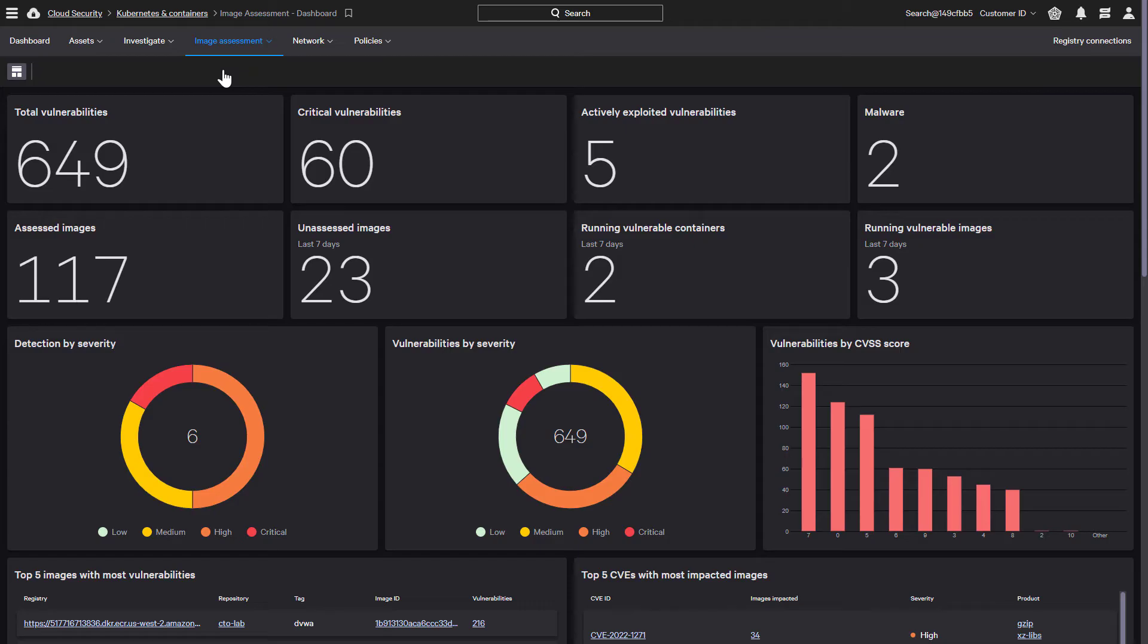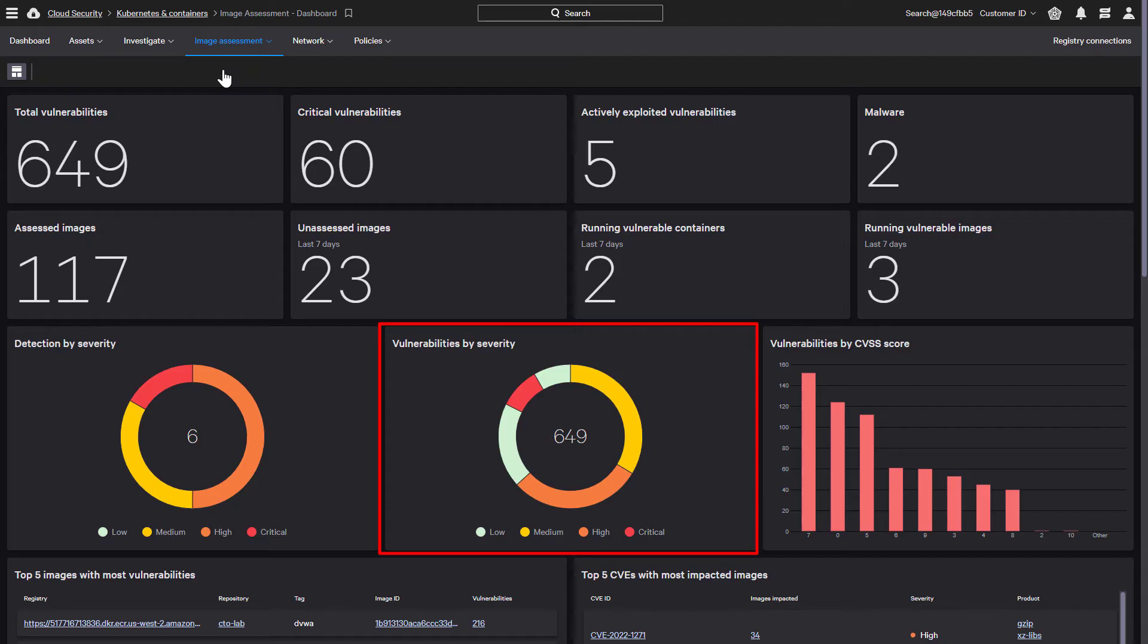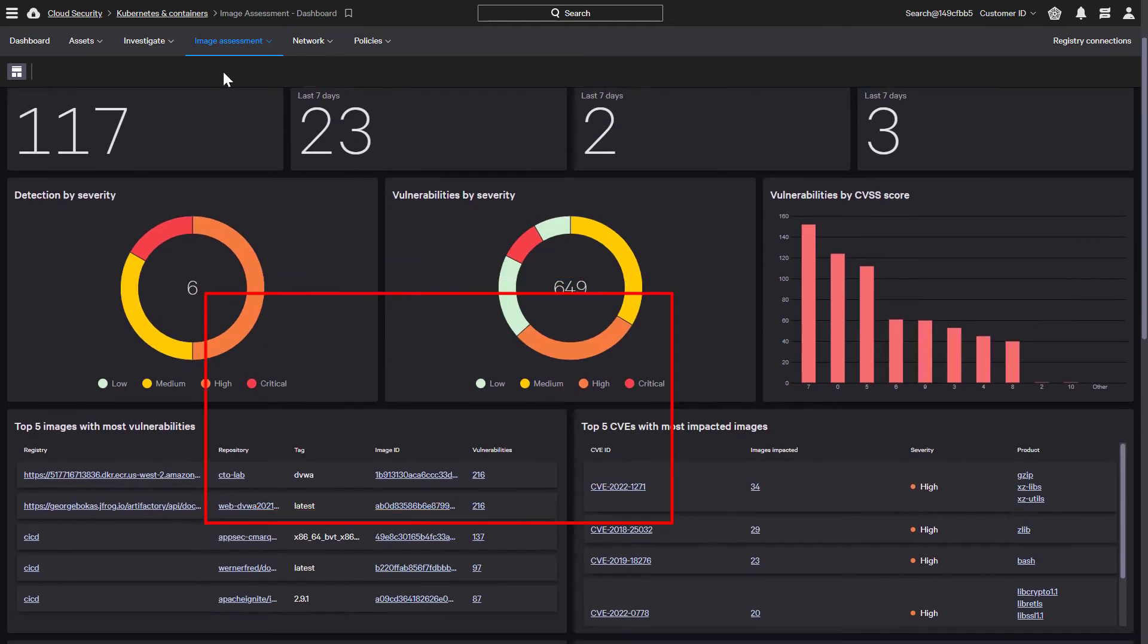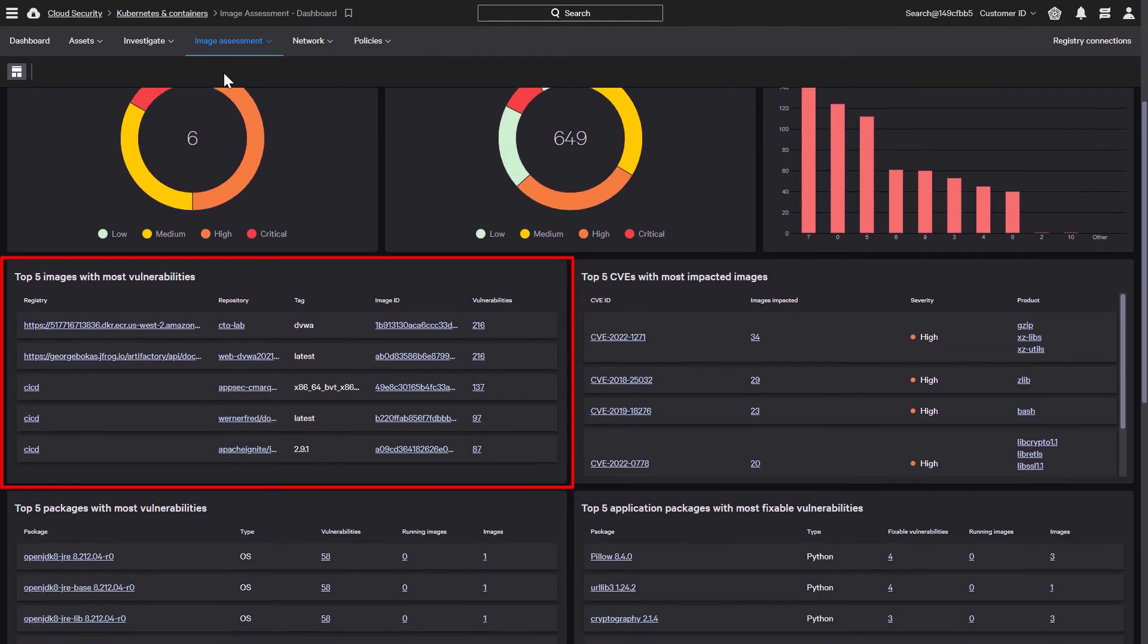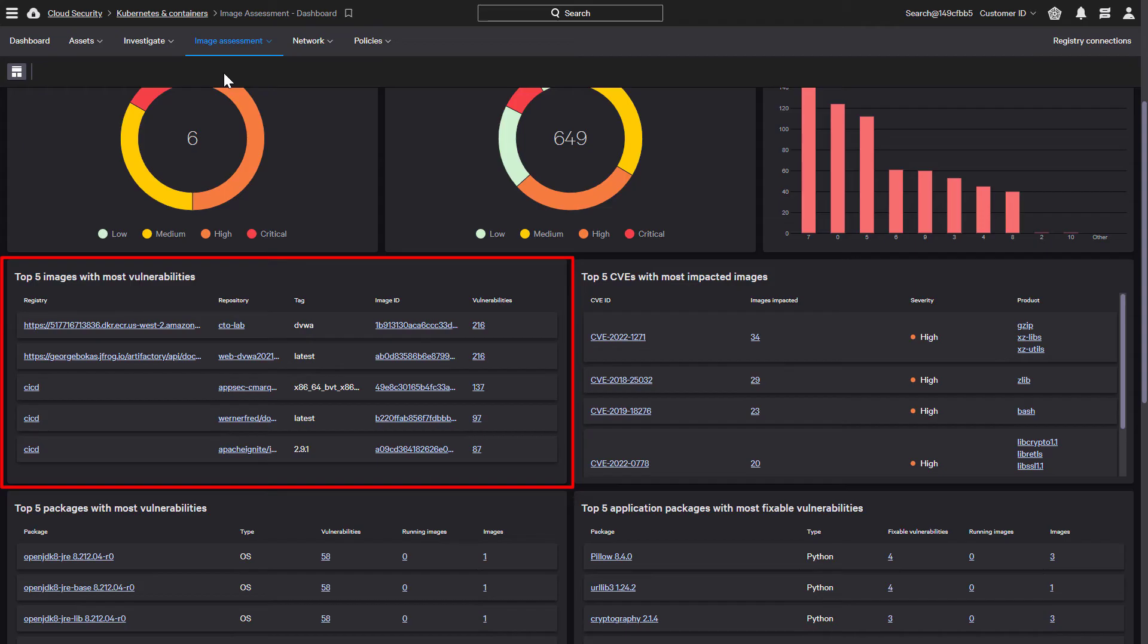Some of the highlights here is a chart which shows the vulnerabilities based on CVE severity, which helps guide organizations towards remediating the vulnerabilities that have the highest impact. We can also see the top five images with the most vulnerabilities. It is critical that images with a large number of severe vulnerabilities be remediated before deployment.